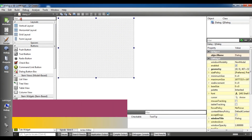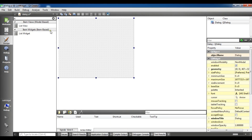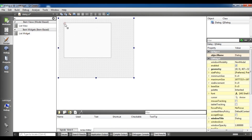Now in here you can search for 'list widget'. This is the list widget and you can simply drag and drop it in here.